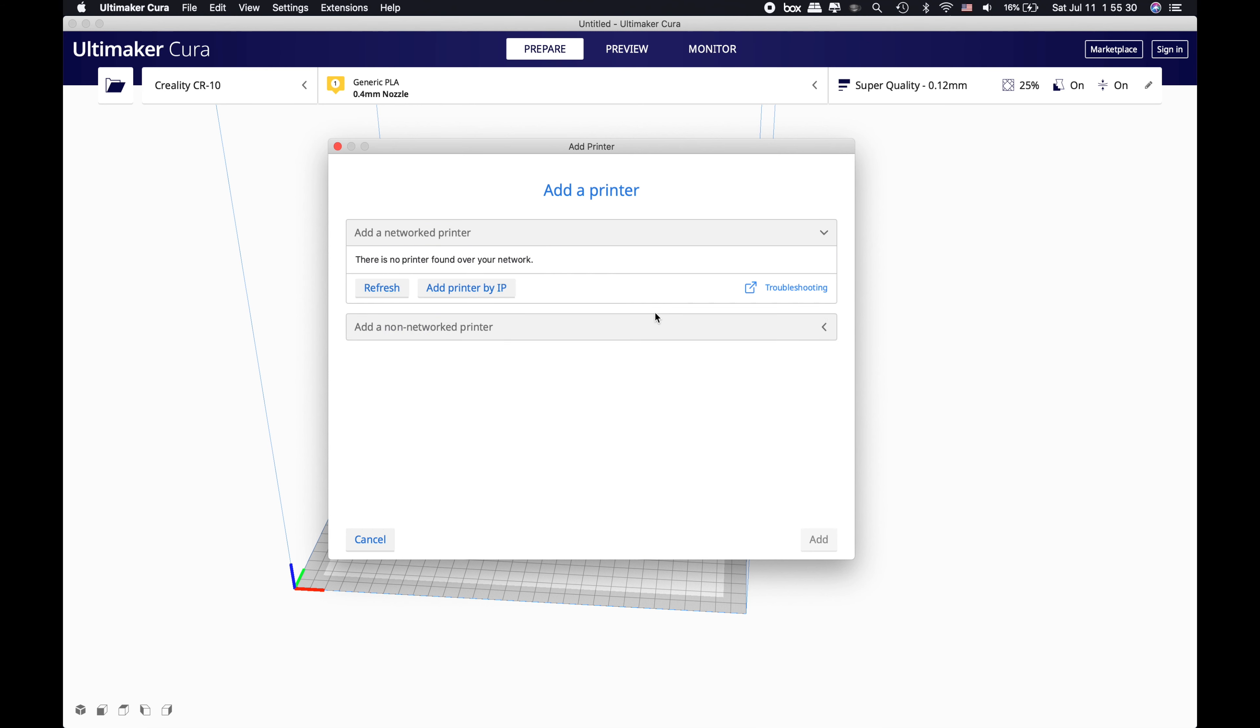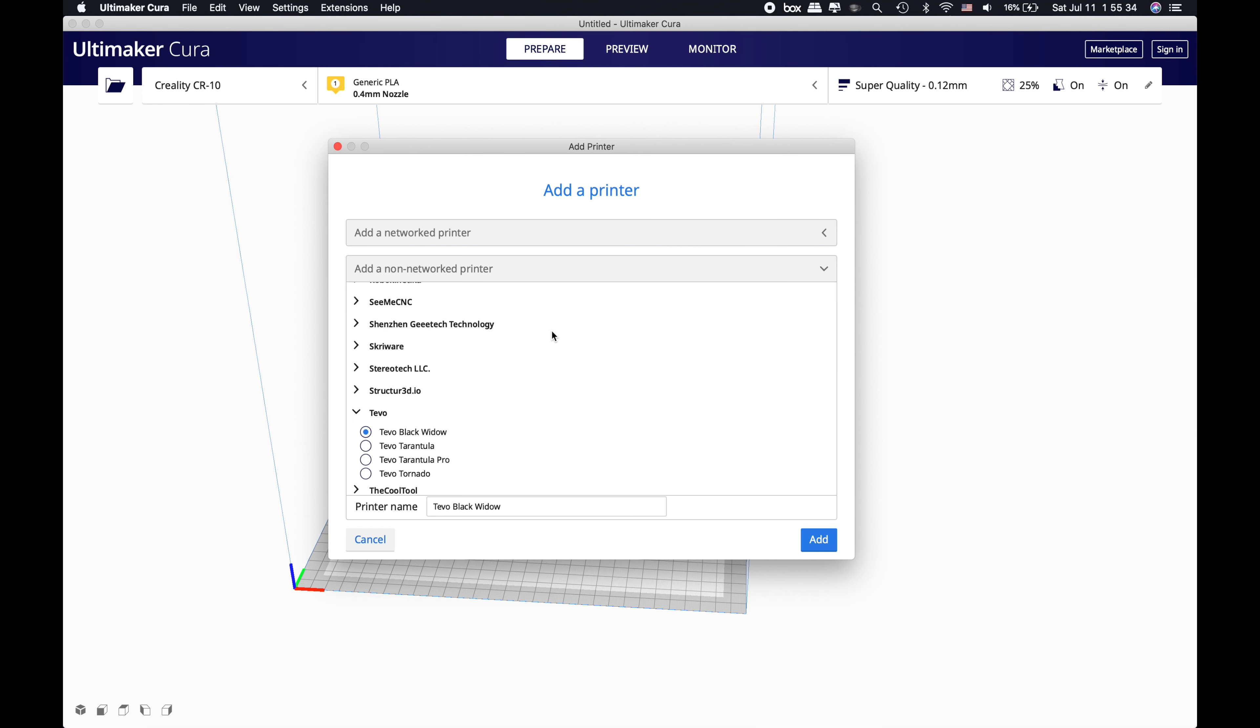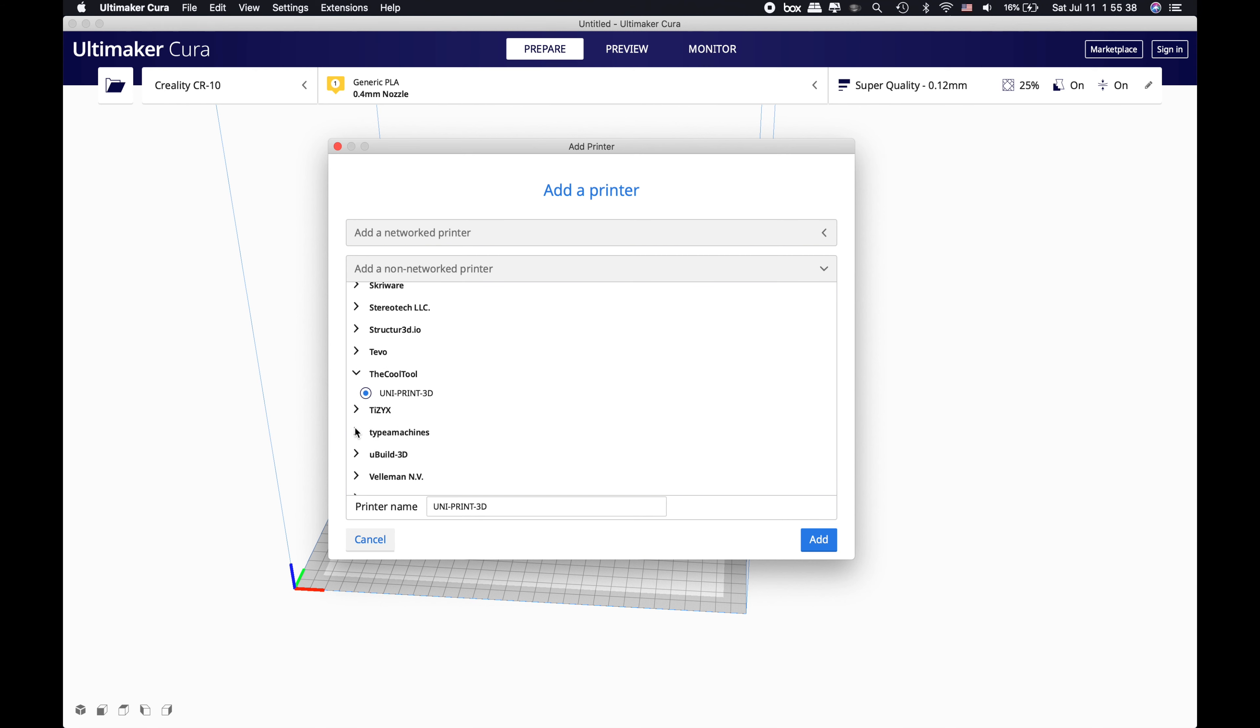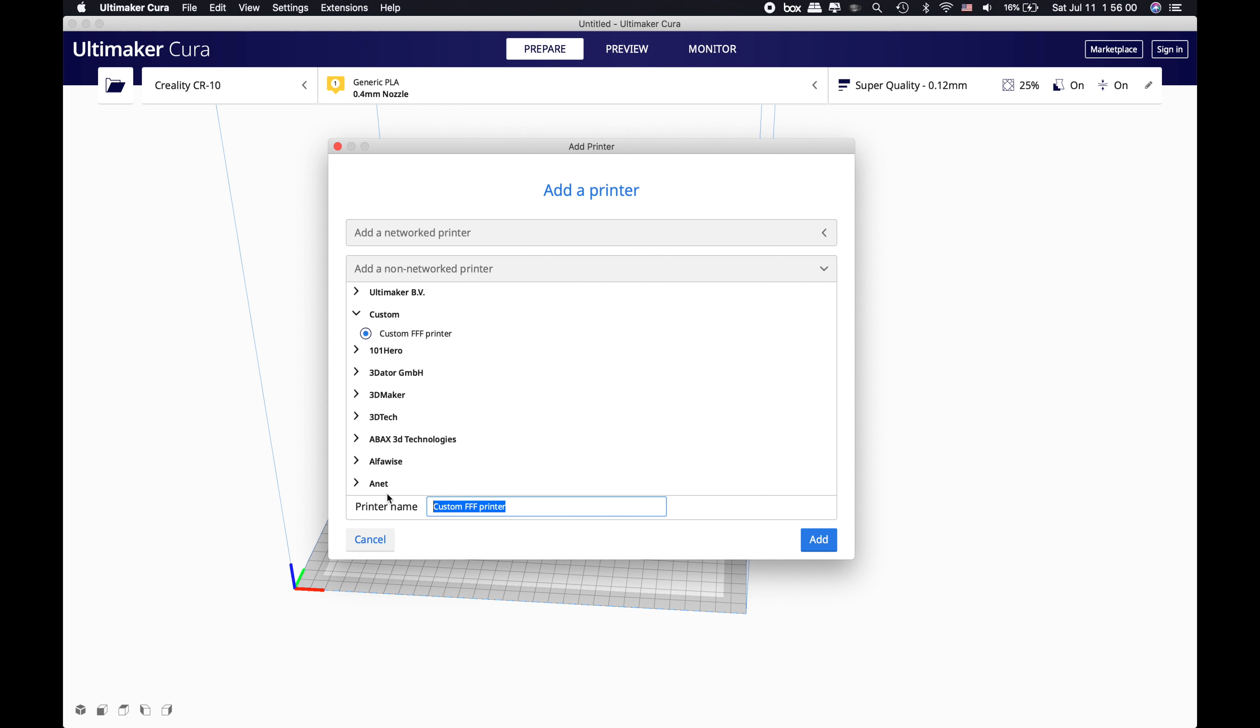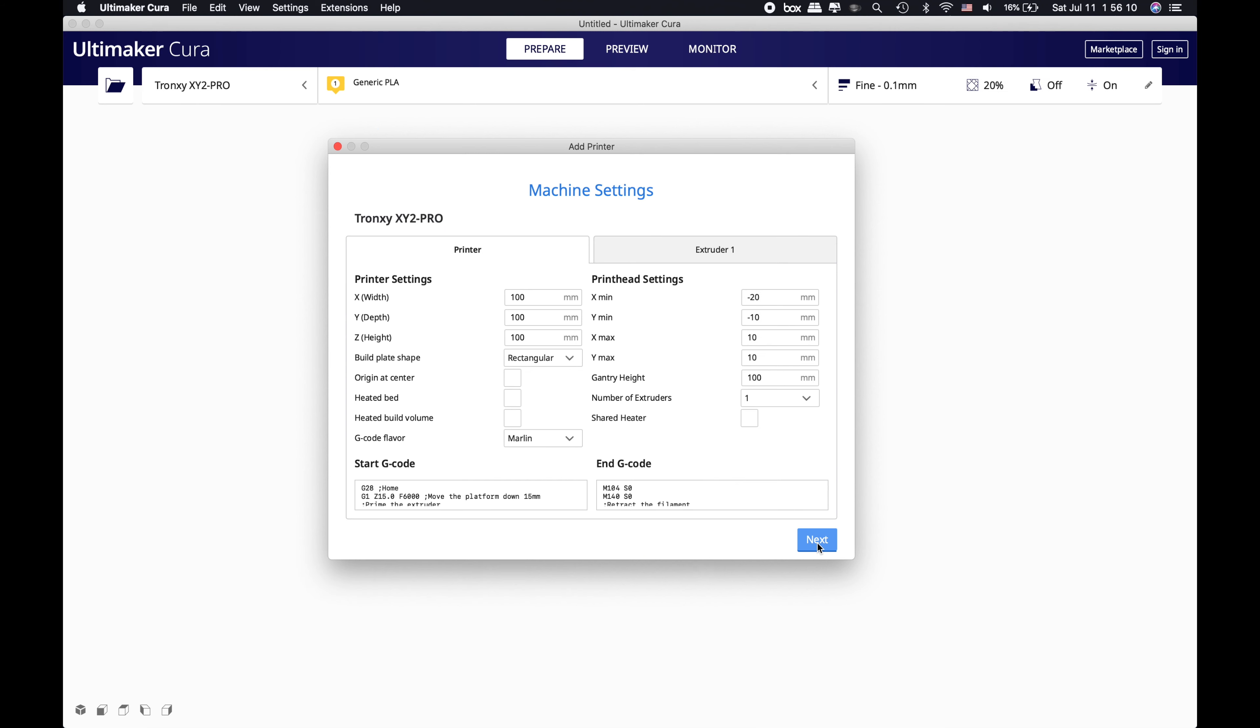When you go there, you need to click Add a Non-Network Printer because this is a non-network printer. In there you won't be able to see the Tronxy segment, so you need to go all the way up, click Custom and Custom FFF Printer. In here you will rename this as Tronxy XY2 Pro - this will be your printer's name - and you will click Add.